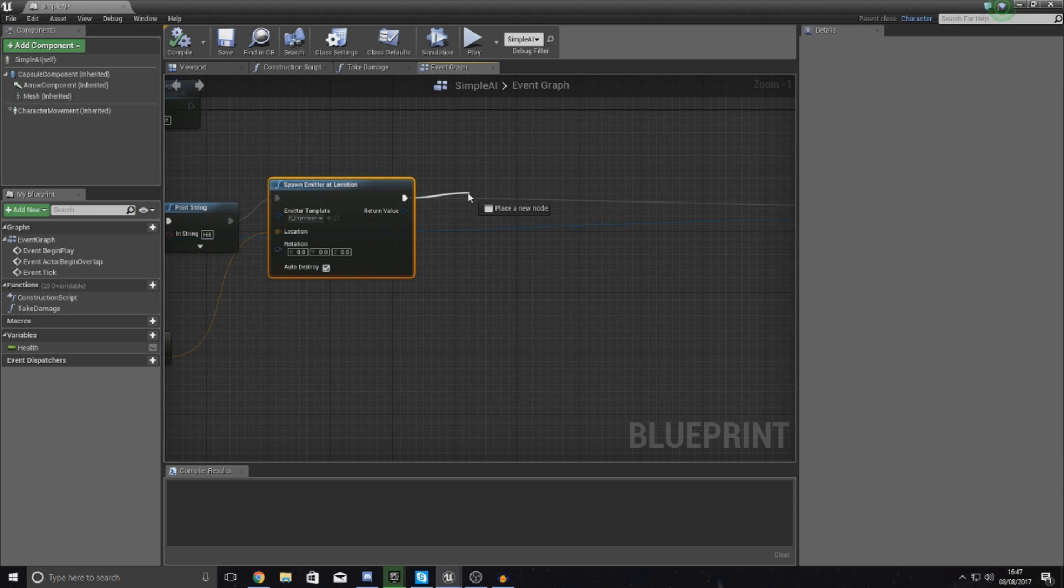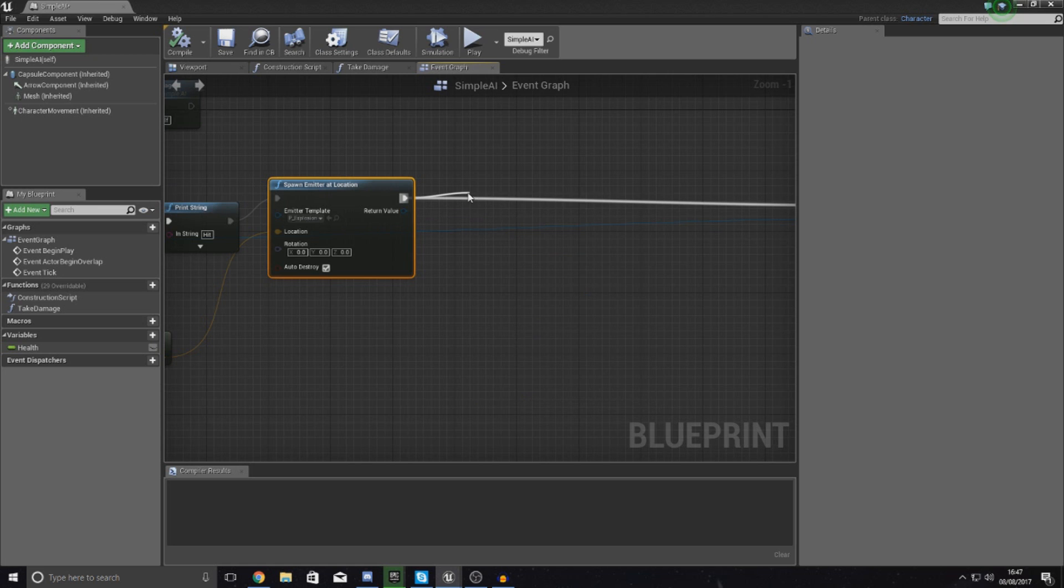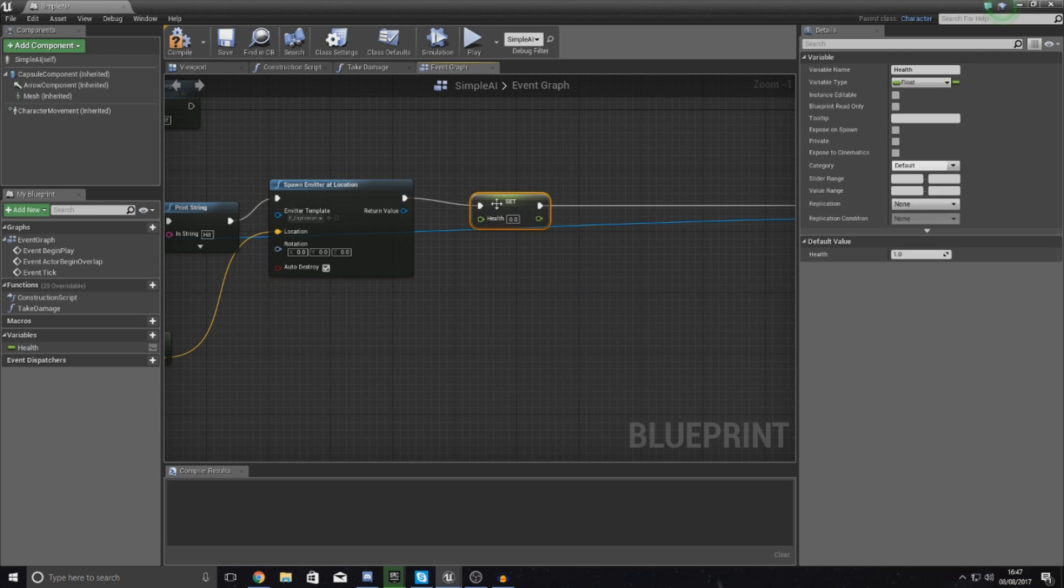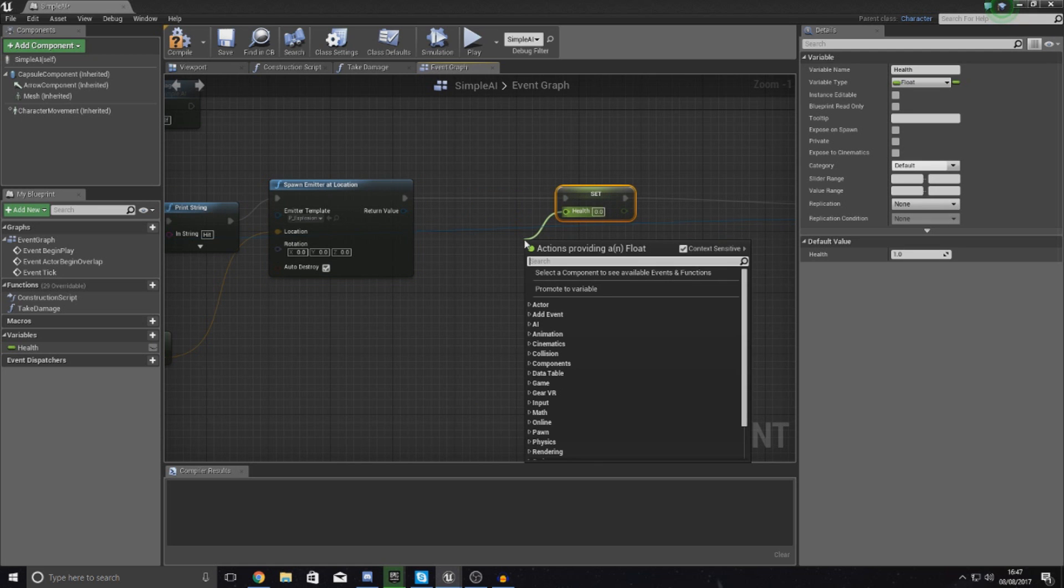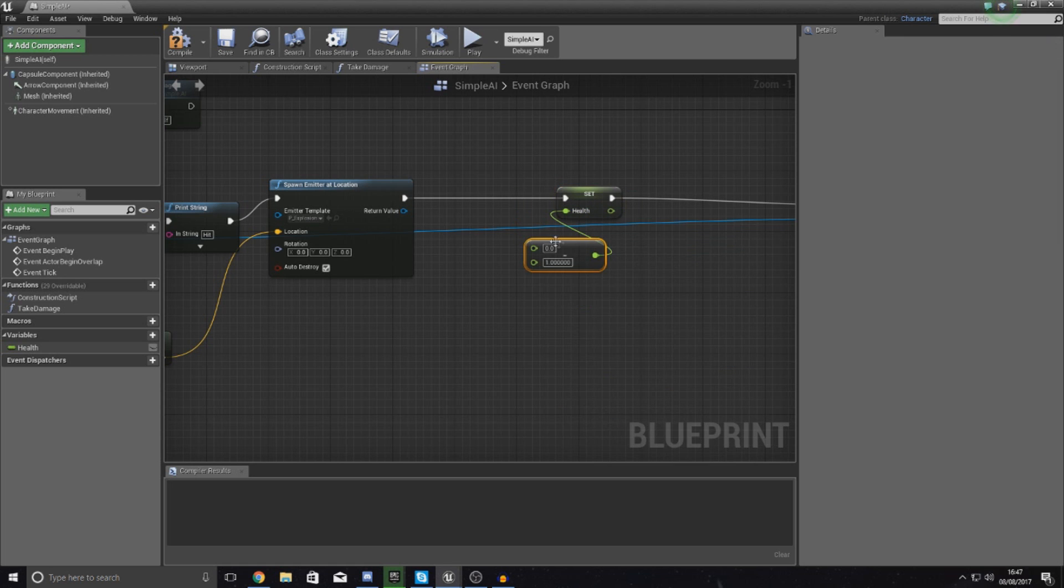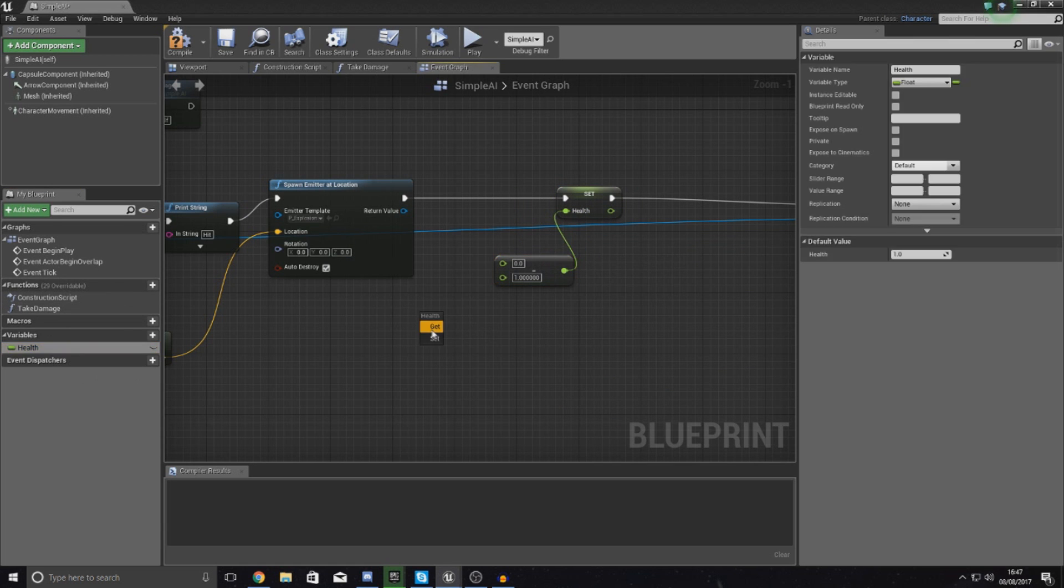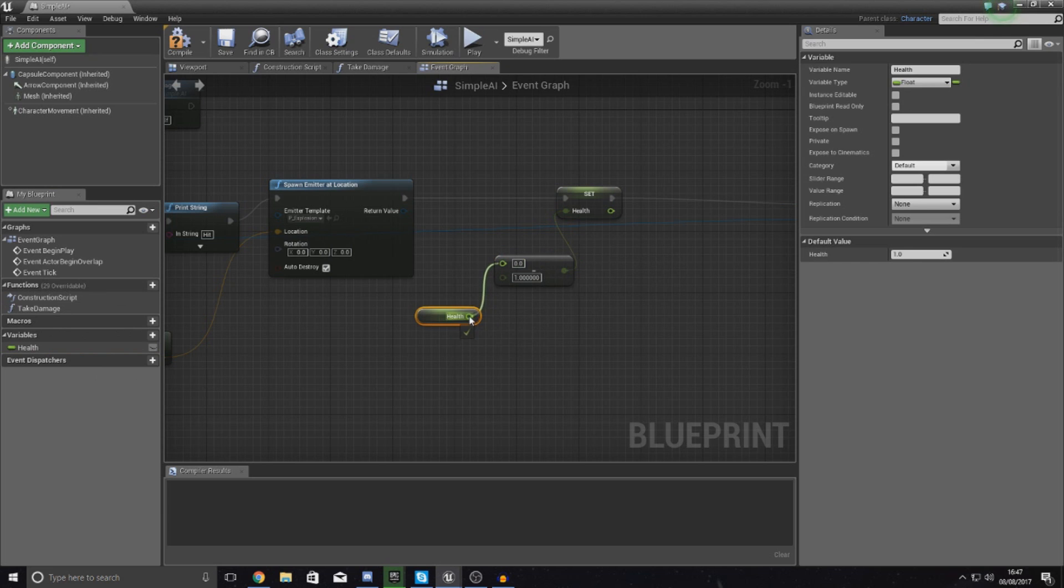What I'm going to do after spawn emitter at location, I'm simply going to set health. What I'm going to be doing is float minus float because what we want to do is get the original value for health and then just take away a little bit of health to compensate for the damage taken by the projectile.